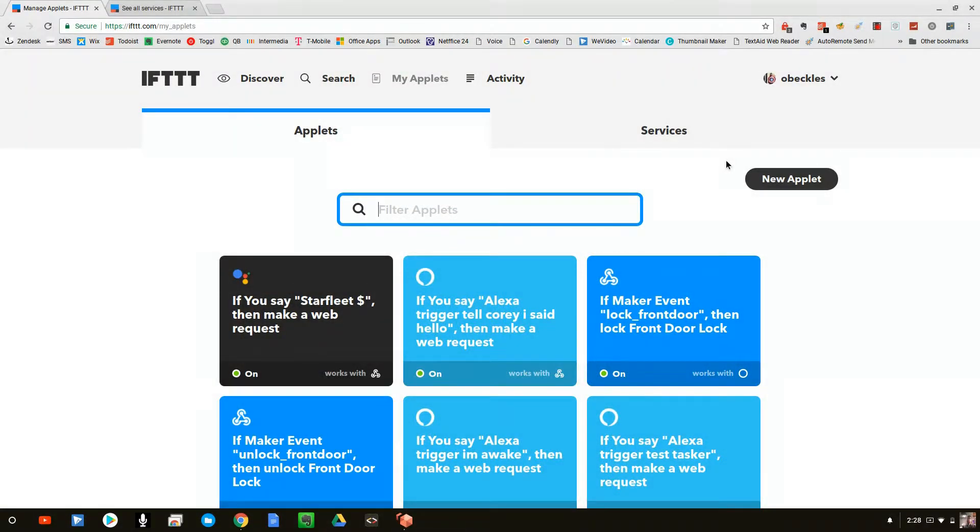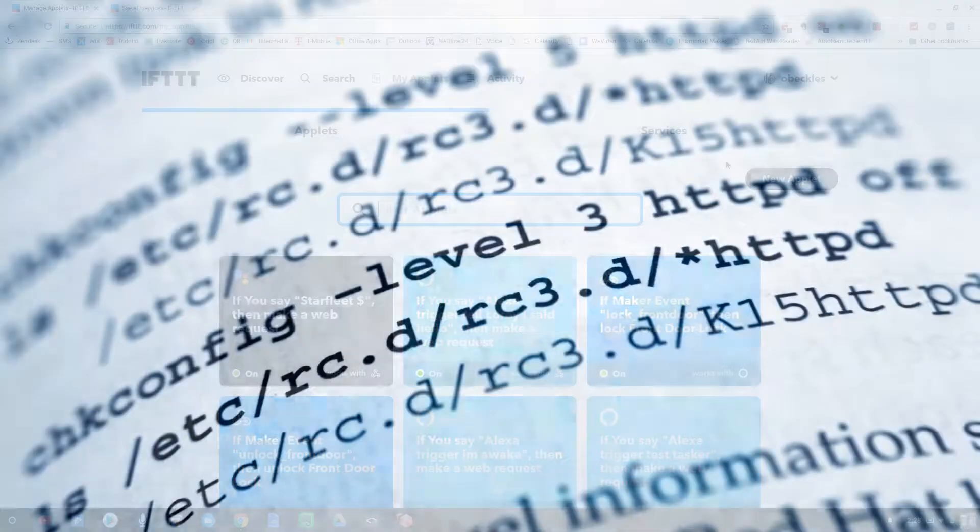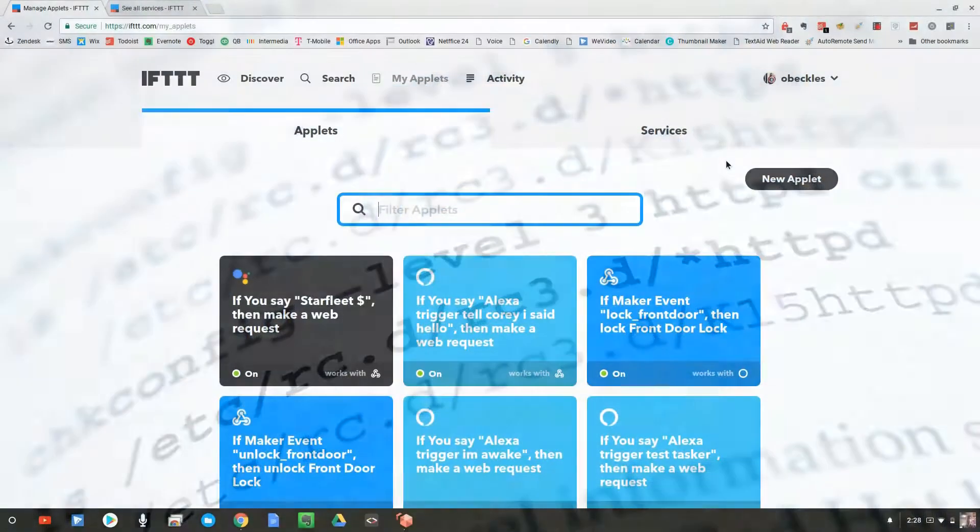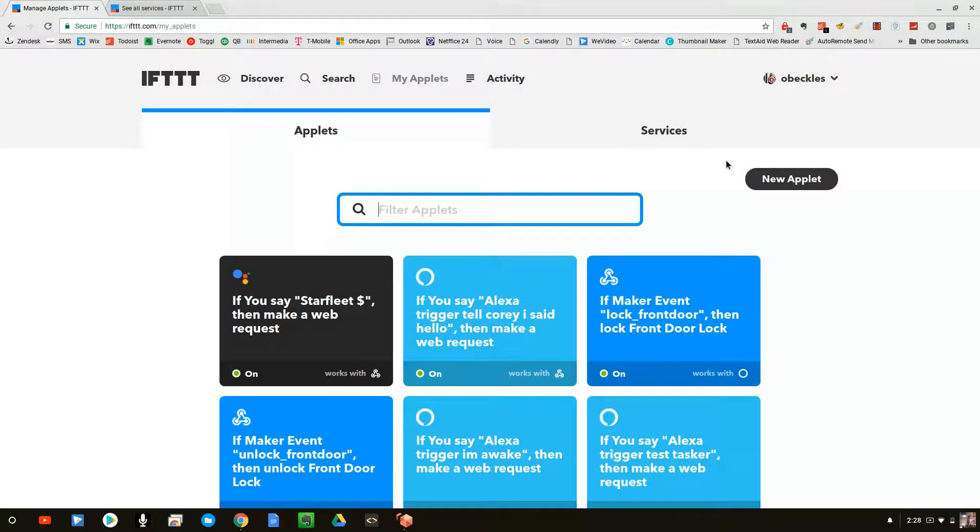Normally when you think about a programmer, you think about somebody that writes lines of code to create applications that do amazing things. And that's exactly what we're going to do.